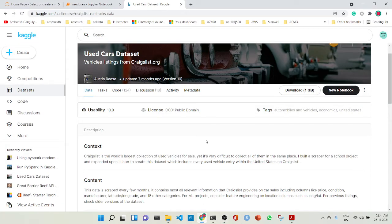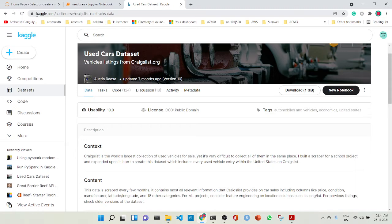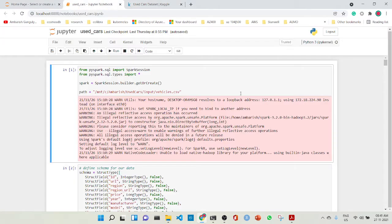Hi, this is Ambarish here. What we will do today is that we will go into Spark SQL and we will do a case study. The case study is with the used cars dataset, which is a vehicle listings from Craigslist.org. Craigslist is the world's largest collection of used vehicles for sale, and this dataset has been compiled in Kaggle by Austin Rees, who is a Kaggle expert.